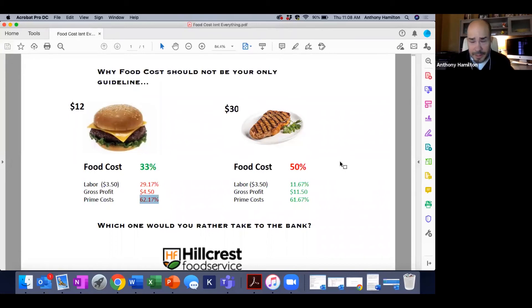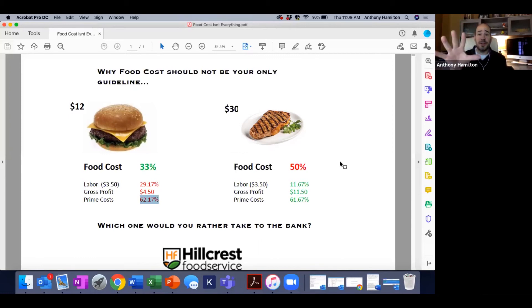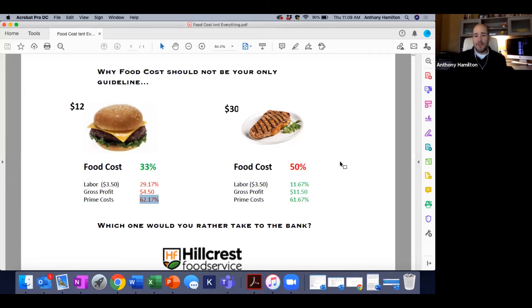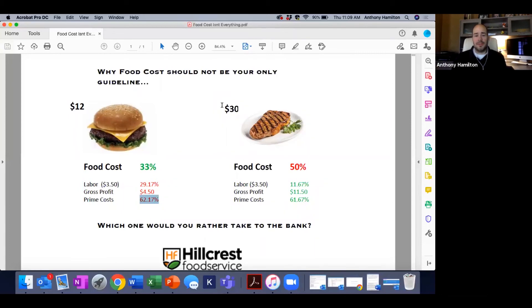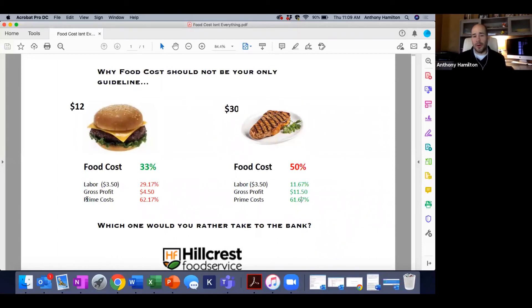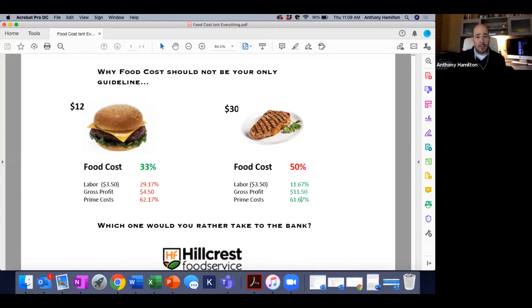So that graphic right there I think is an amazing baseline and guideline. Operators really need to look at that because you need two and a half burger customers for one steak customer. It goes to look at your ticket average - how can you increase that? Whether you are a burger place and not a steak place, what are the things that you can do to add on to your ticket average? Is it the truffle fries, the specialty drink, the awesome appetizer to get that ticket average up?